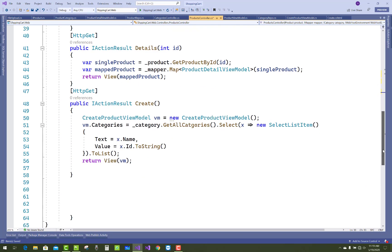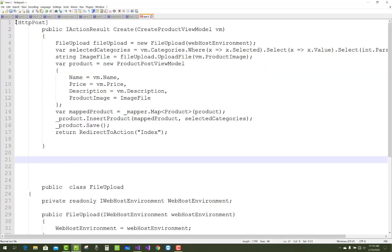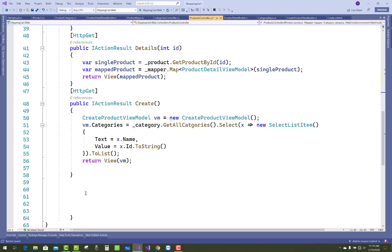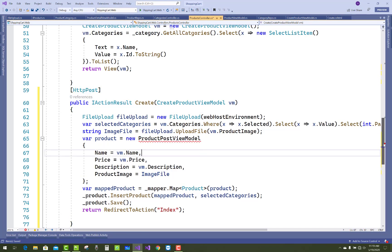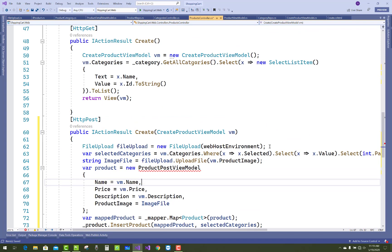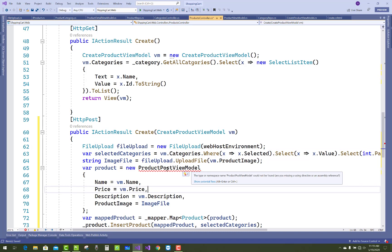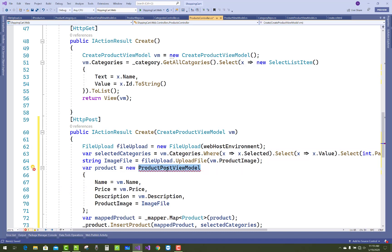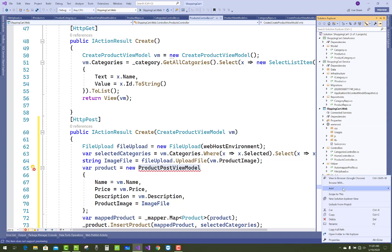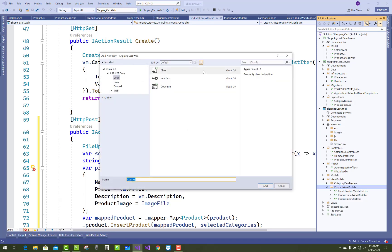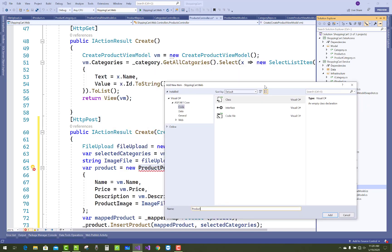Now in the POST method of the Create section, copy and paste the code. In the Create method, CreateProductViewModel is the model where your data is, along with the file upload control and categories. Pass WebHostEnvironment and the selected categories — meaning all categories selected in the web browser.